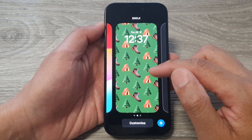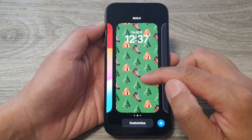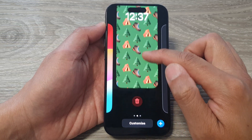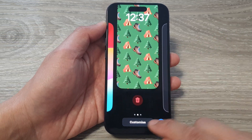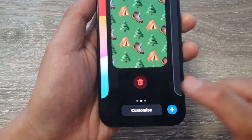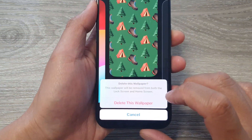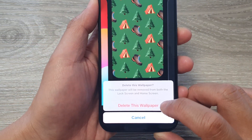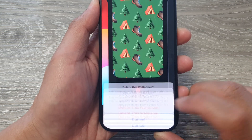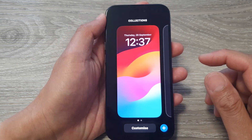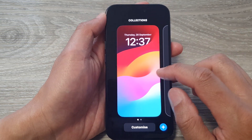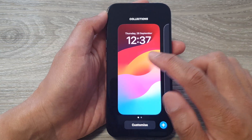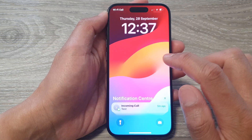Let's say I want to delete this wallpaper right here — swipe up, then tap on the delete icon and select 'Delete This Wallpaper'. Now that we have removed that wallpaper, I'm left with the default wallpaper, so I'm going to choose that one.